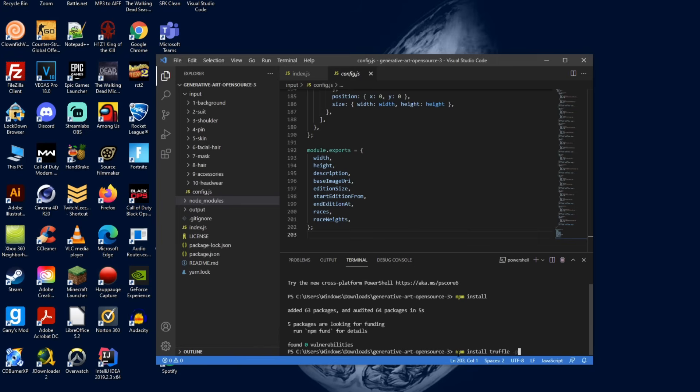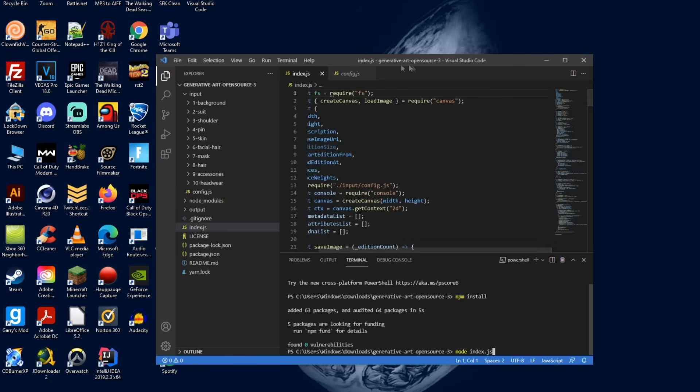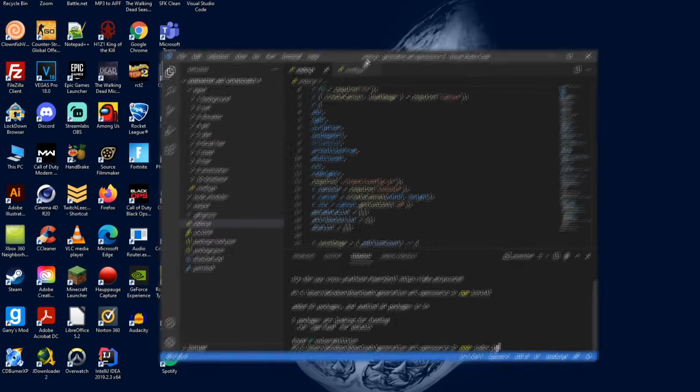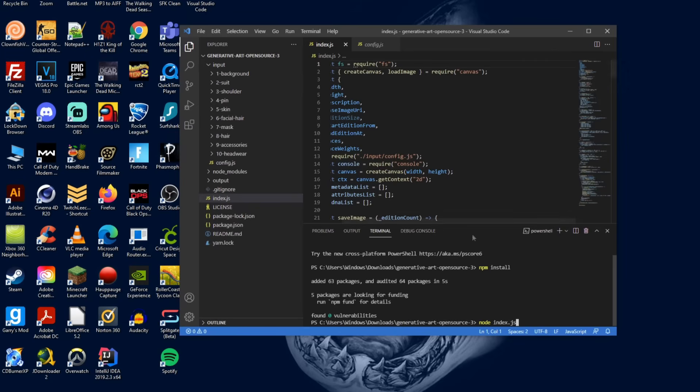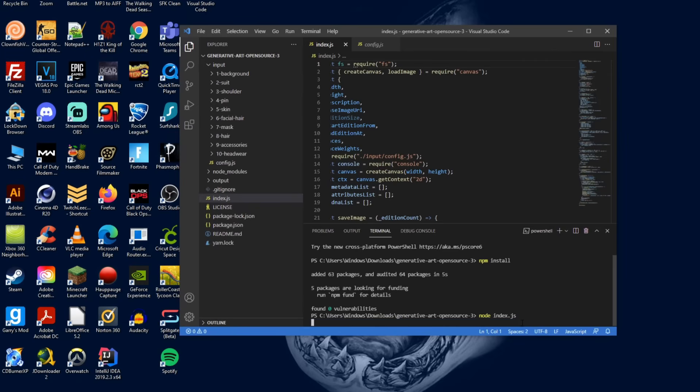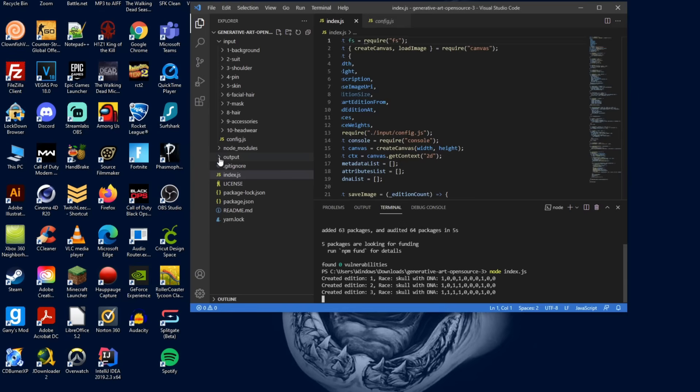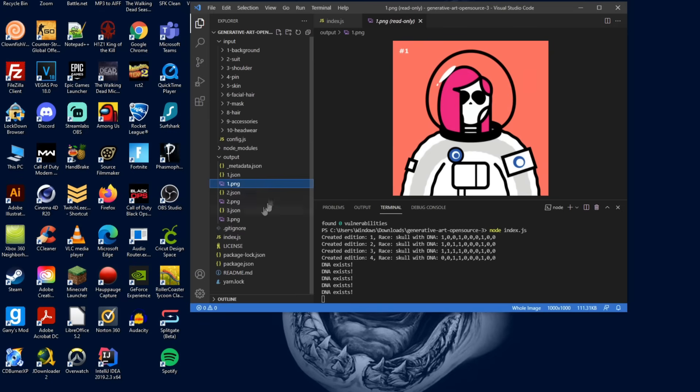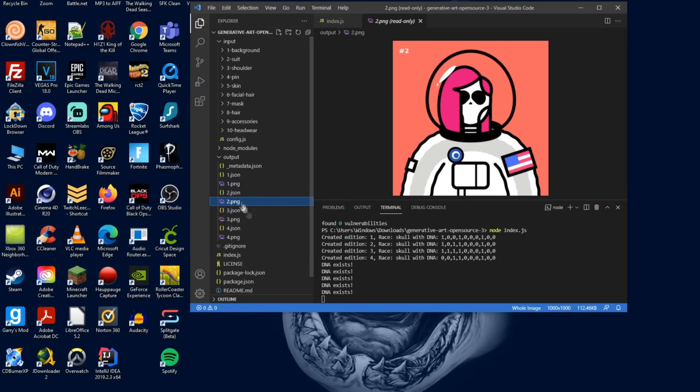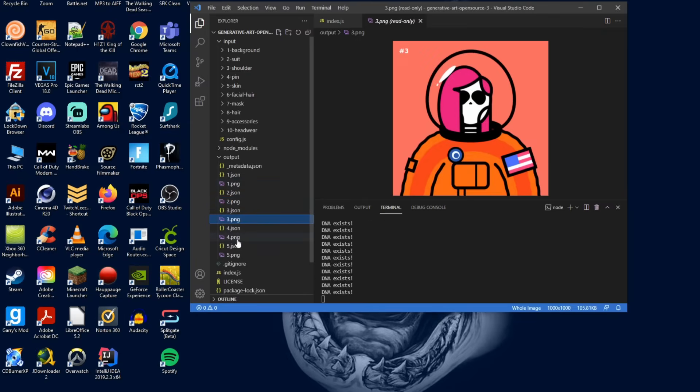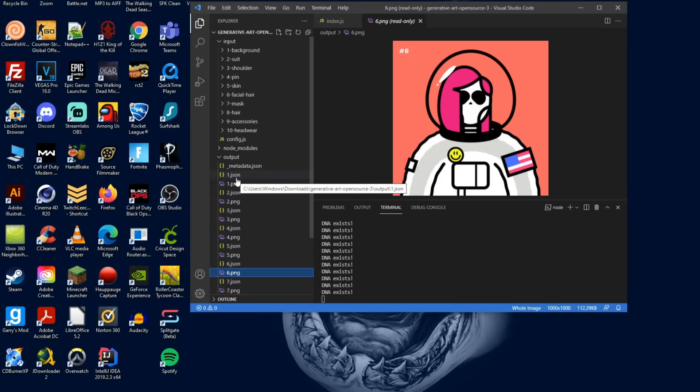Now to test everything out to make sure you set everything out properly, what you want to do is type in node index.js and hit enter. Then you want to check your output folder right here by clicking the arrow and if you see these popping up that means you set up everything correctly and you are ready to start changing the code around to work with your images.